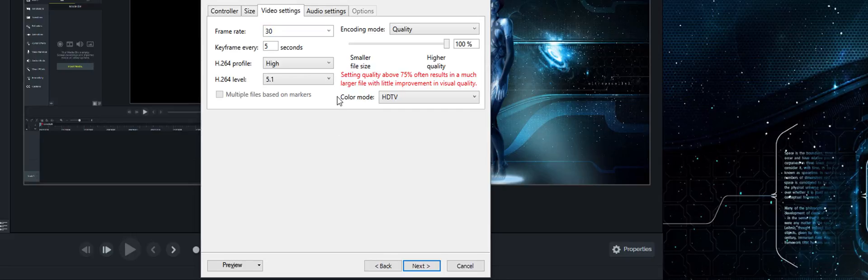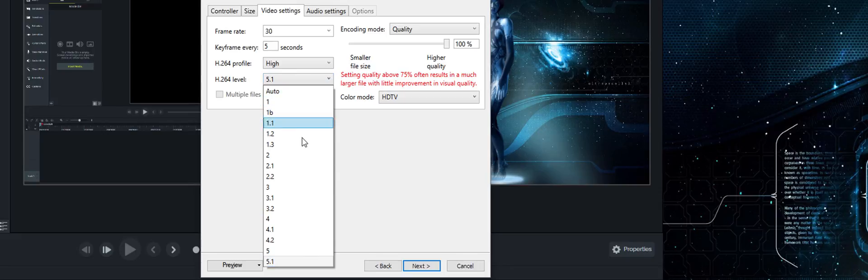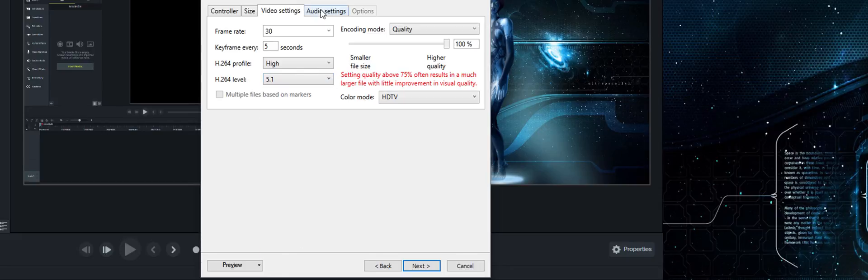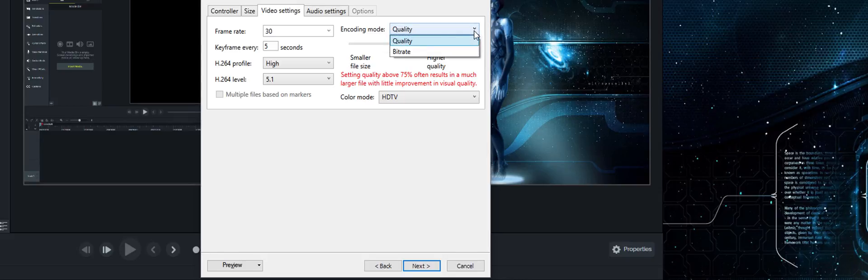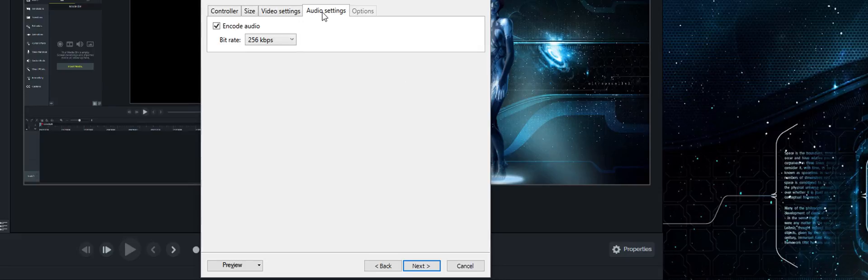And after that you go to the video settings, you pick 30 frames, and the profile I will keep it at high. And the level I put at the highest level because I'm at a higher resolution. Quality, I choose 100. And I don't go to bitrate because it doesn't matter, the bitrate has a limit anyway with this. And under color, I choose HDTV because it gives me a lot better color than NTSC.